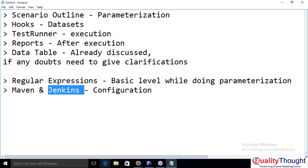Configuration will happen only one time, but the build can be updated multiple times by clicking the execute button. For example, if Harshita and Shivaprasad each designed some cucumber scripts in their own Maven projects and we want to integrate both into a single system, Maven will be useful — and deployment into Jenkins happens through the continuous integration tool.